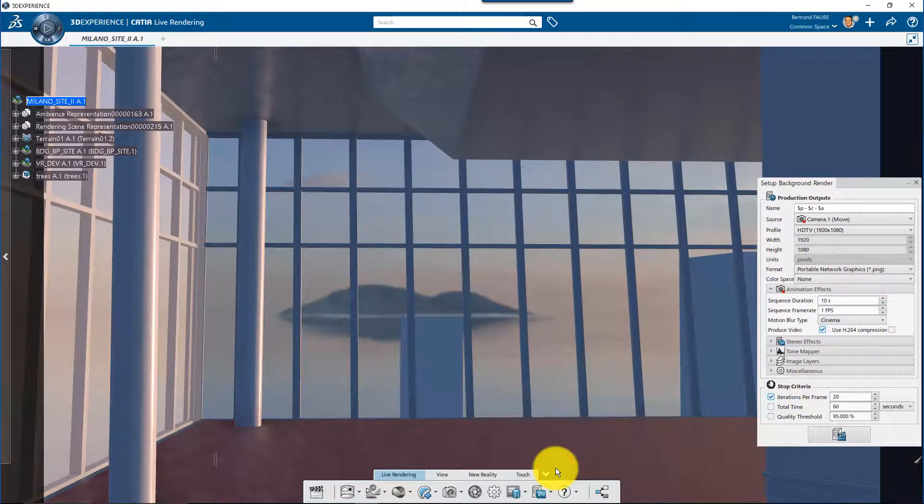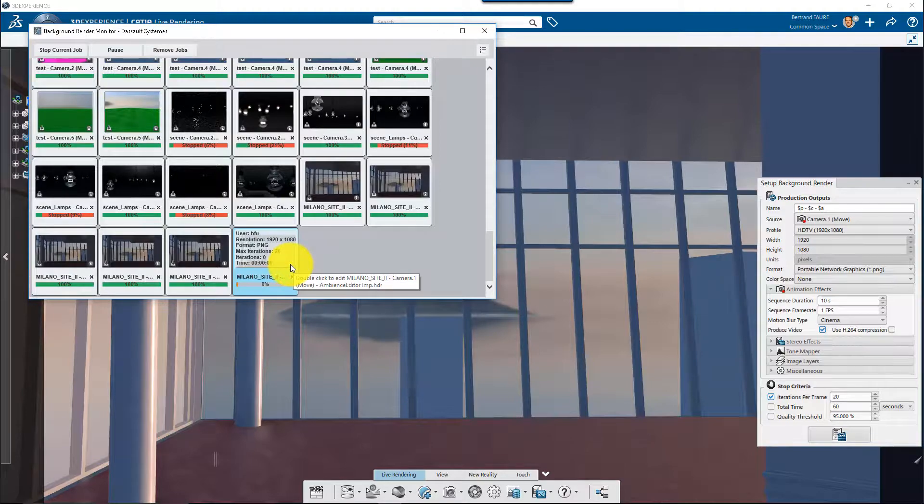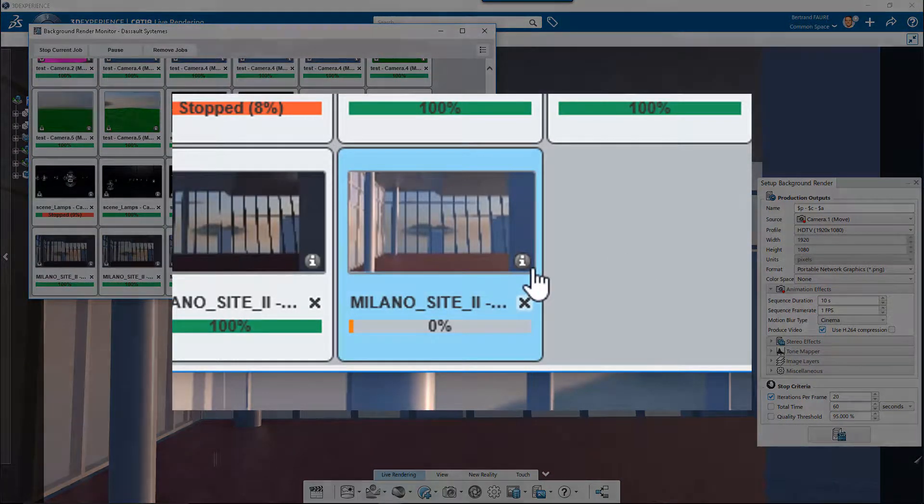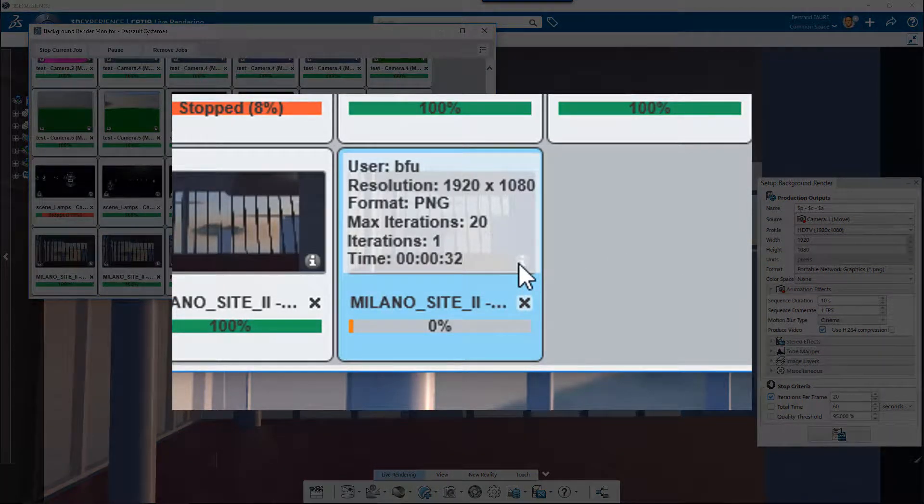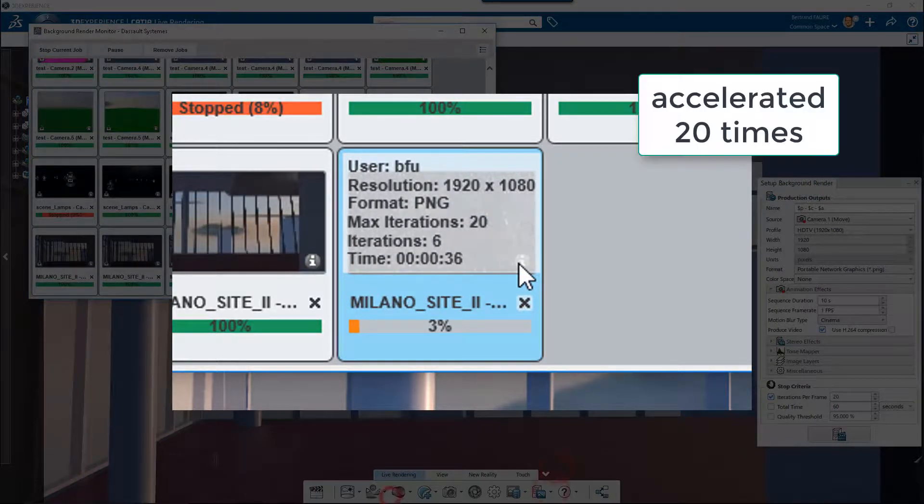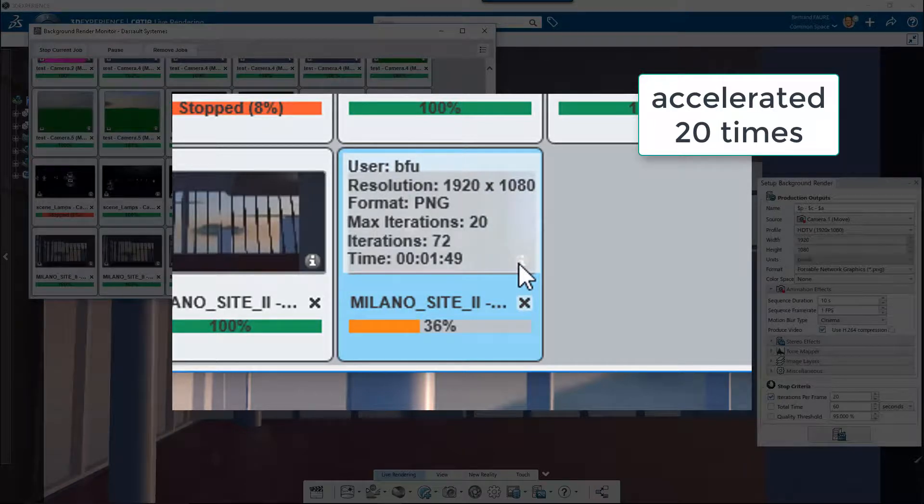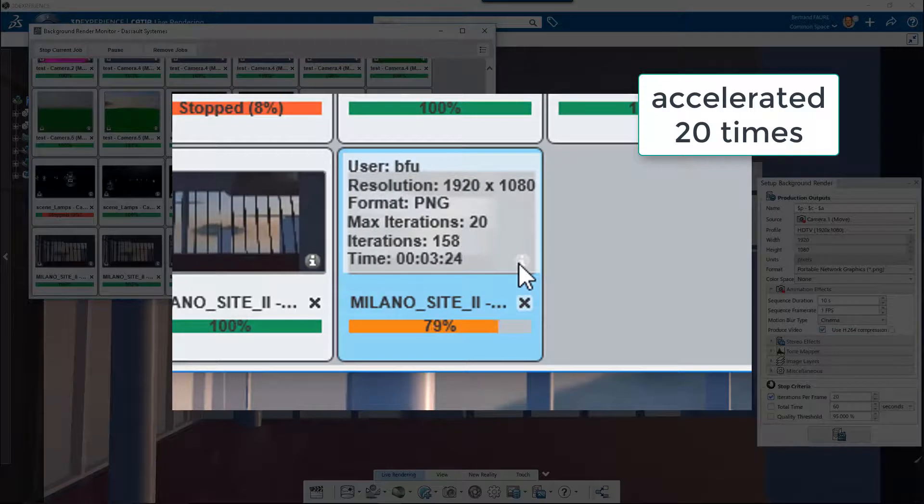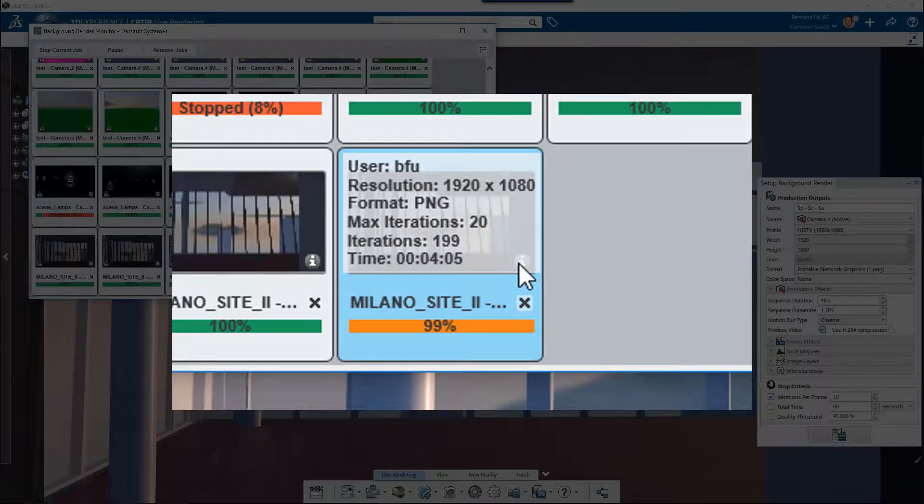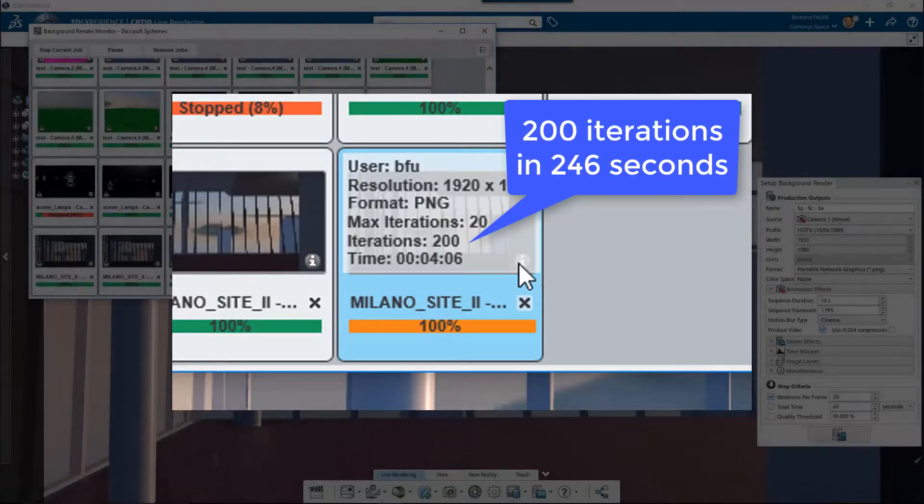Then monitor the computation in batch. This preview is to avoid mistakes, but also to optimize the quality you can get for the computation time you have. The important figure to measure at this step is the iteration speed. Here 200 iterations in 4 minutes and 6 seconds.